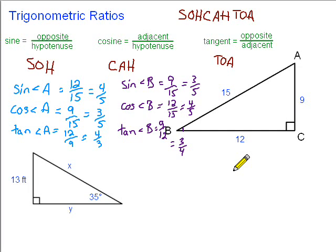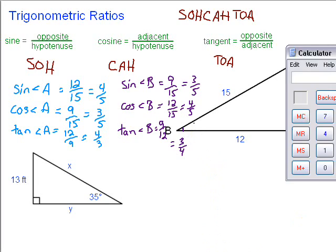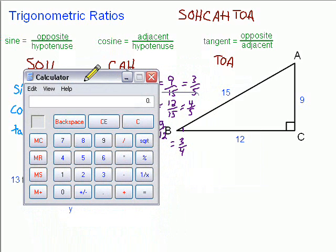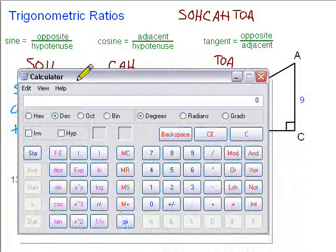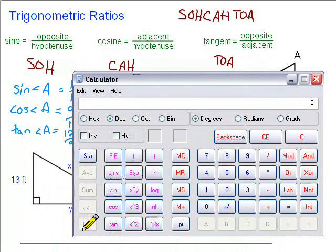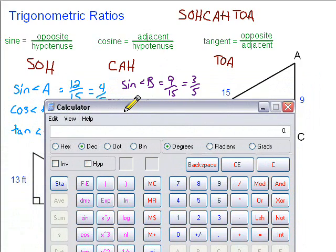What we can do with these ratios is use them to figure out the angle measures given two side lengths. For example, if I wanted to find the angle measure of angle B, I could use any of those three ratios. Let's take a look at how we would do that — I'm going to use a calculator. If you're using the Windows calculator, go to View and choose Scientific for more options — you'll find sine, cosine, and tangent there. Let's use the sine, since it's the first one. The sine of angle B equals 3 fifths.